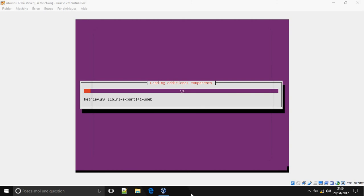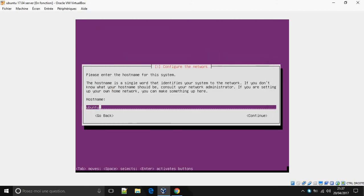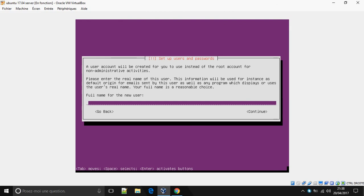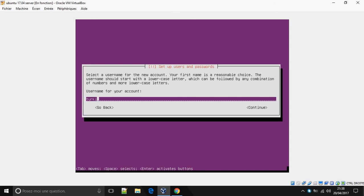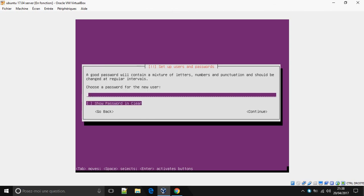Here, give the name of our server — Empty Software. Continue. Enter the full name for the new user, then continue. Enter a username for your account, and now choose a password.